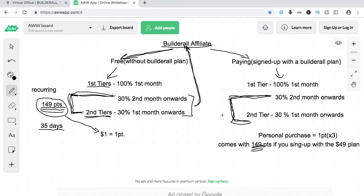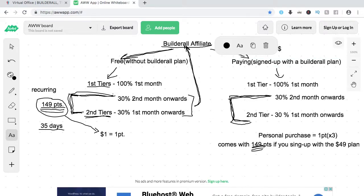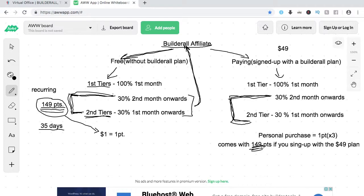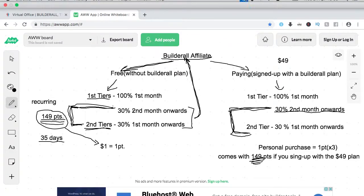If you want to be an affiliate for Builderall for free, the link will be in the description of this video. What I personally do: definitely go free first, and once somebody signs up you'll get 100% commission on the first month — use that commission to sign up for the $49 Builderall plan so you can use the platform's full features and automatically get 149 points, making you eligible for the 30% second-month-onwards recurring commissions.